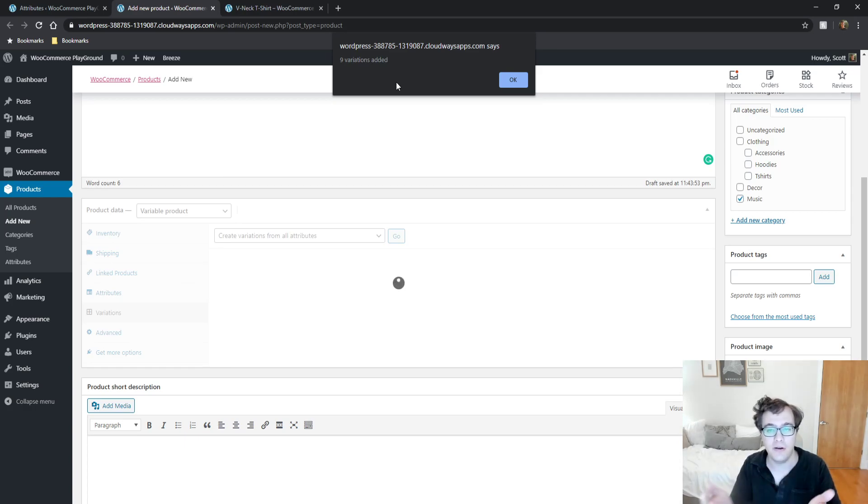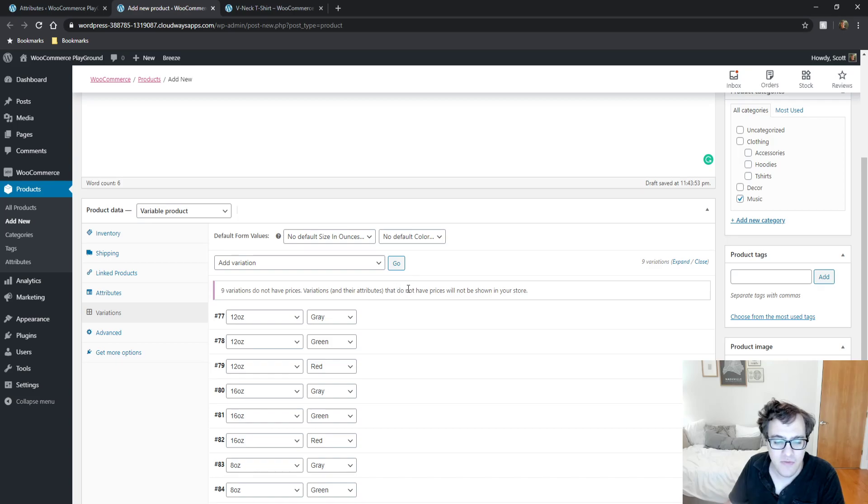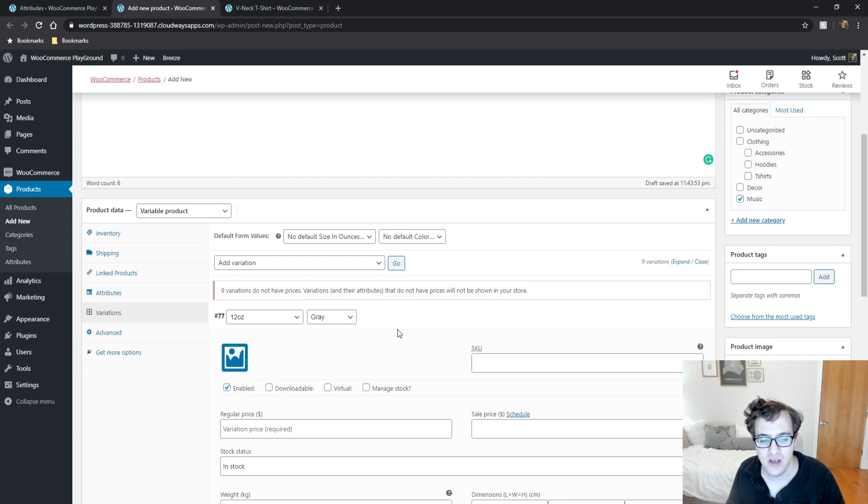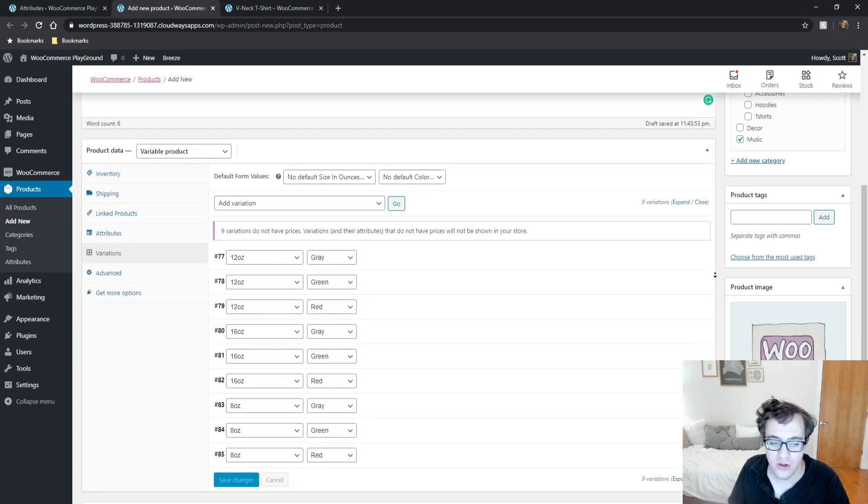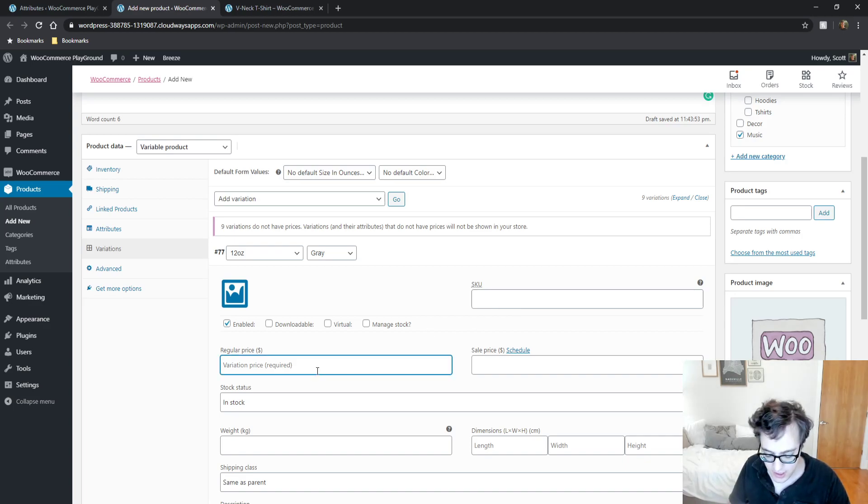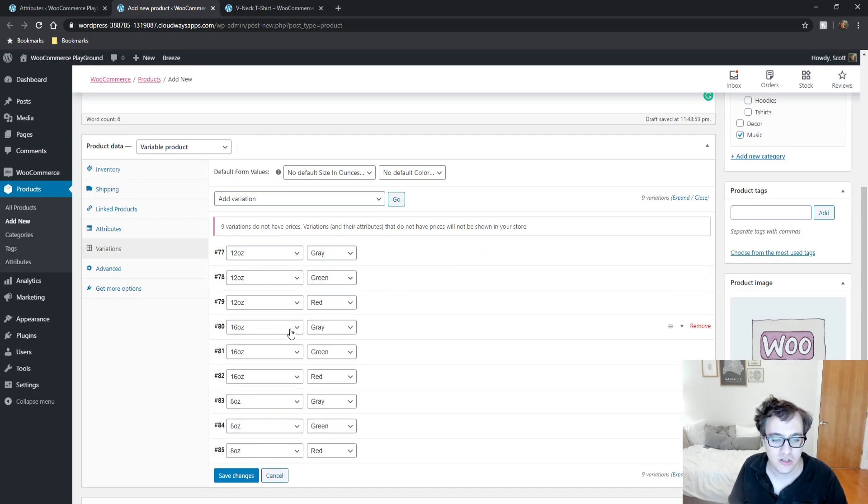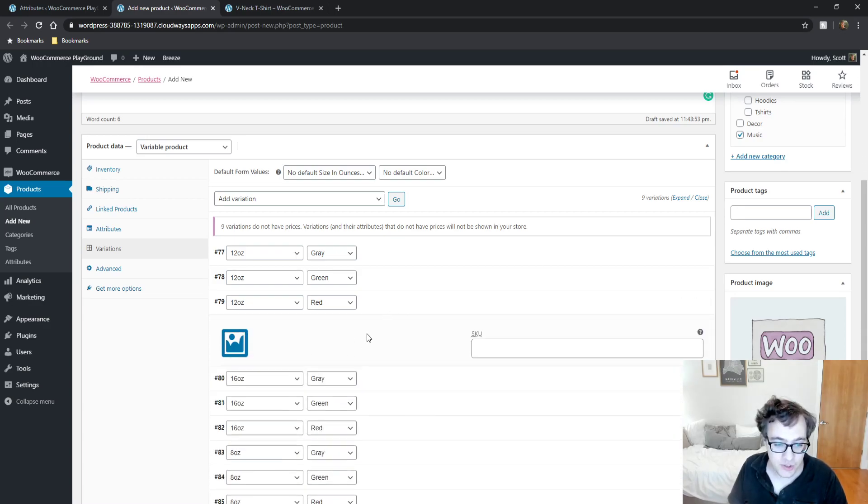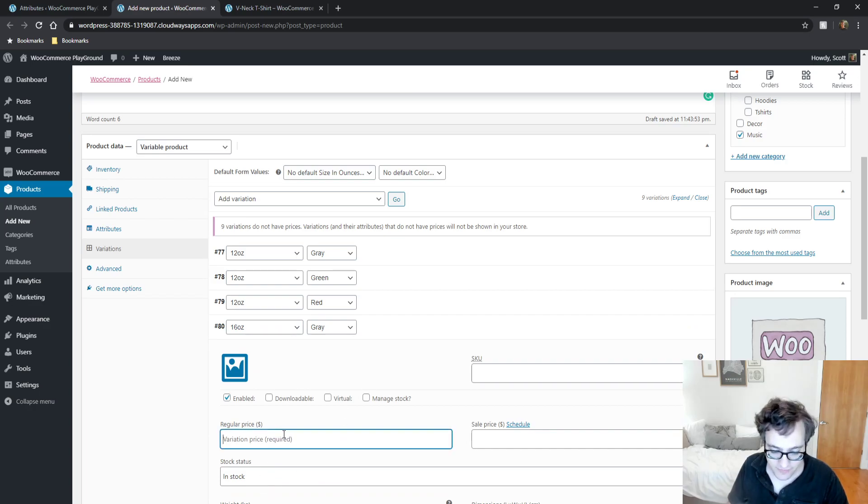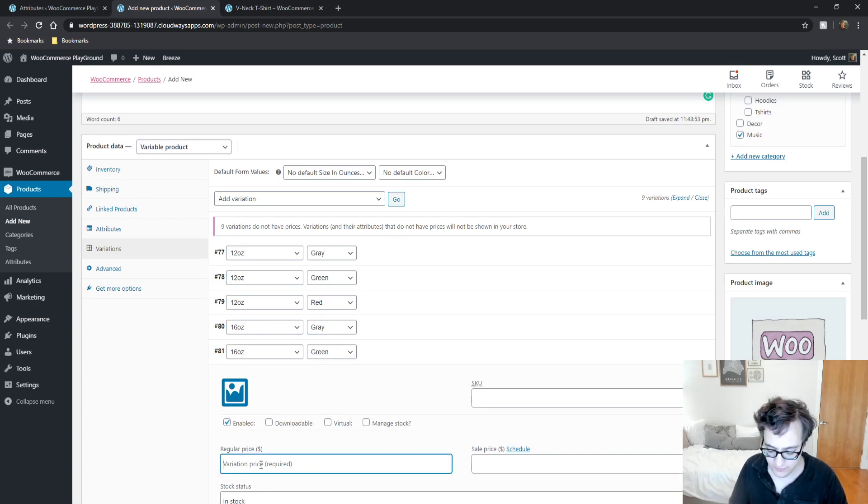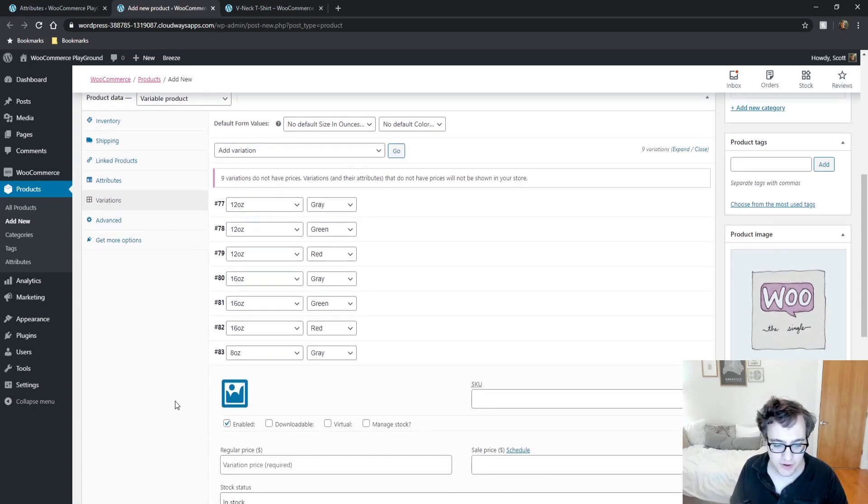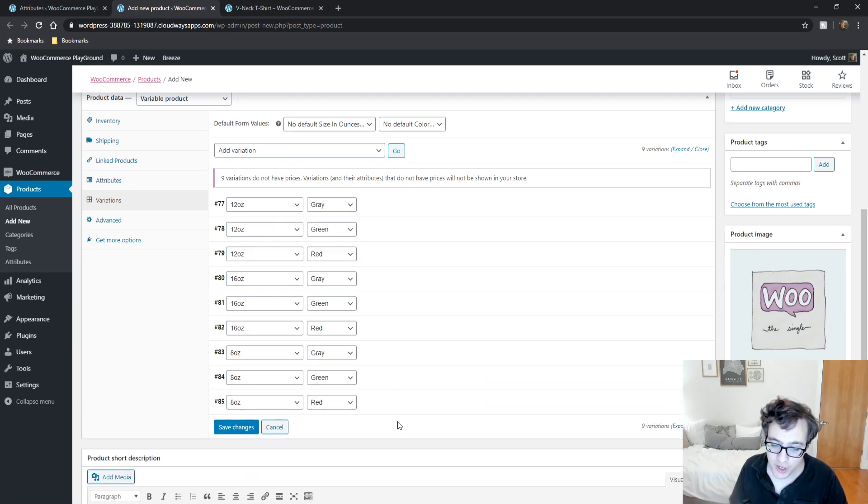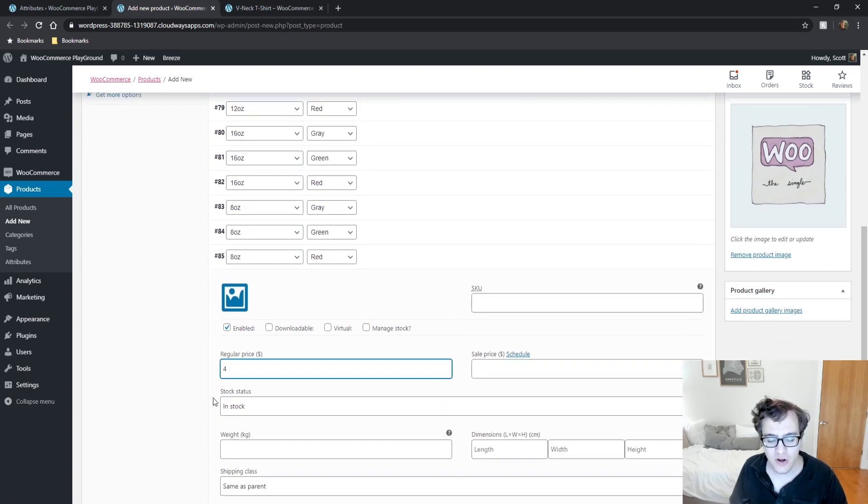Nine variations do not have prices, so this is where you have to get into the actual product modification. Let's say this variation price is going to be six dollars for the 12 ounce. The 16 ounce ones are going to be ten dollars, and our 8 ounce cups we're going to make four dollars. Setting the variation price is required - if you don't have a variation price, it will not show.